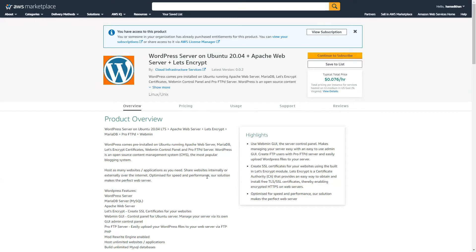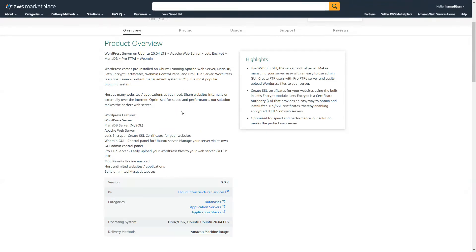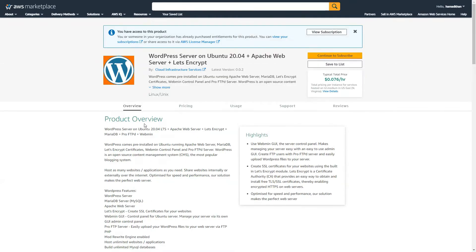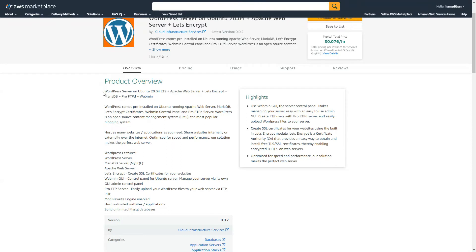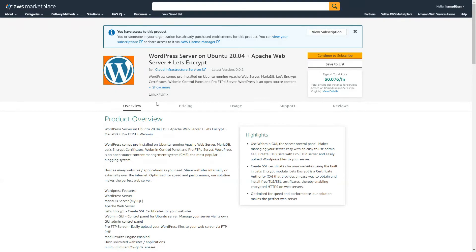When you're installing these, let's look at what we have in the product overview. Our WordPress service is there on Ubuntu 20.04, along with the Apache web server, Let's Encrypt, MariaDB, ProFTPD, and Webmin. All of this gets combined to give you the end product and you don't have to worry about setting things up individually.